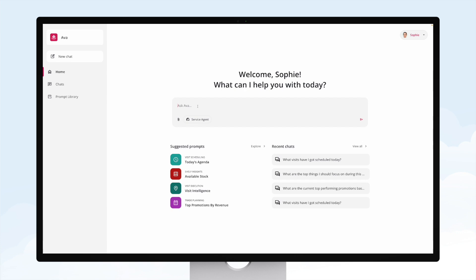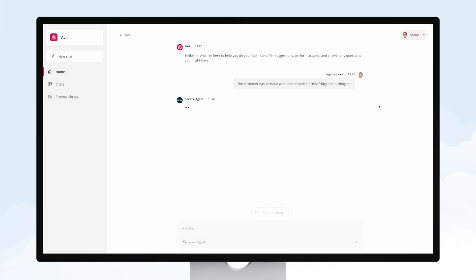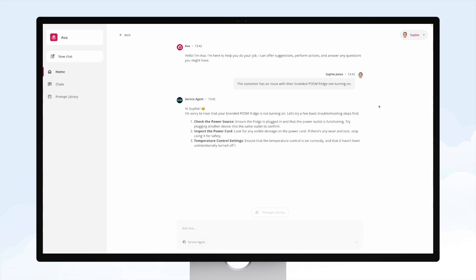Simply go to Ava and you can ask a question like the customer is having an issue with their branded fridge, and when you do that it's going to get routed to the proper agent. In this case, it's gone to a ServiceNow agent where the knowledge-based details are being pulled directly out of ServiceNow.